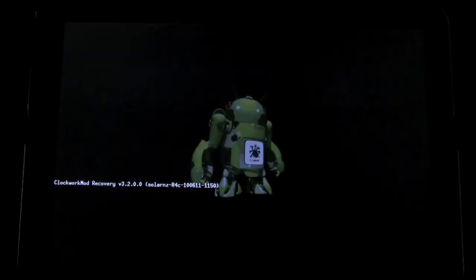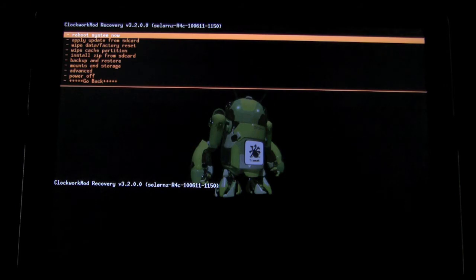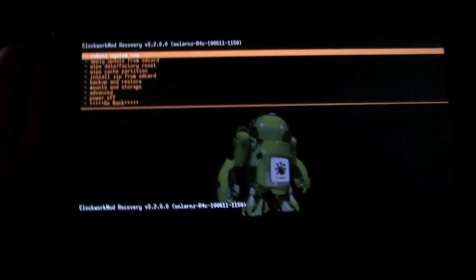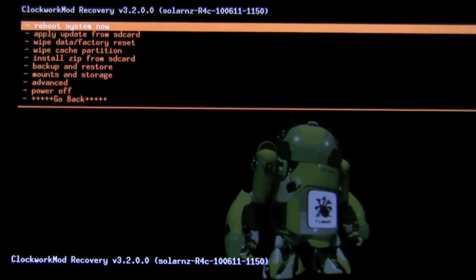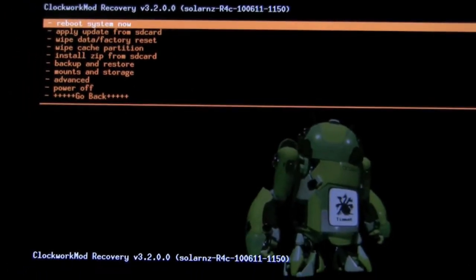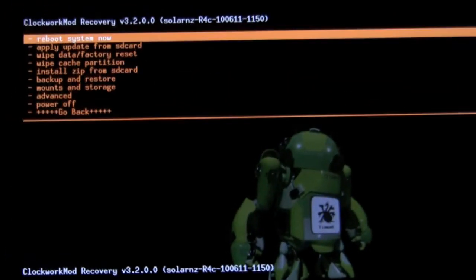So once we're in recovery, we want to note that we have the special version of the Clockwork Recovery. You might see somewhere that this is not the latest version. I'm just going to zoom in.